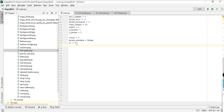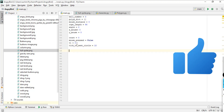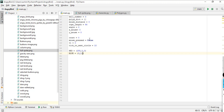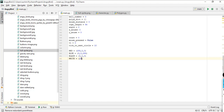Set 'tick_to_next_circle' to 10 — this is the time for the transition from one bird to another. Now define some color attributes as RGB tuples: red is (255, 0, 0), blue is (0, 0, 255), black is (0, 0, 0), and white is (255, 255, 255).